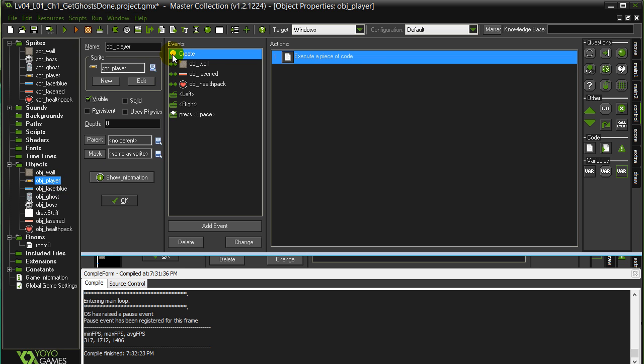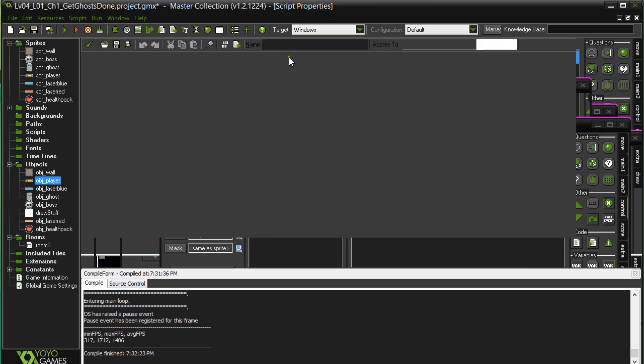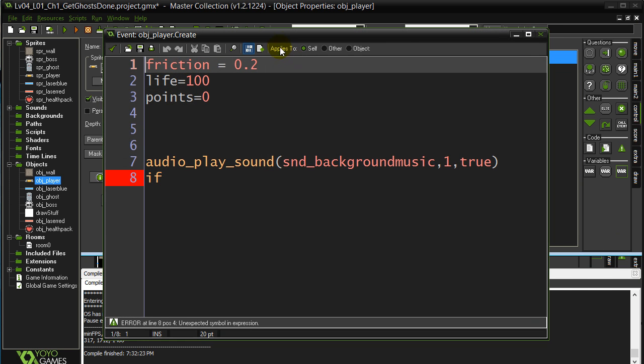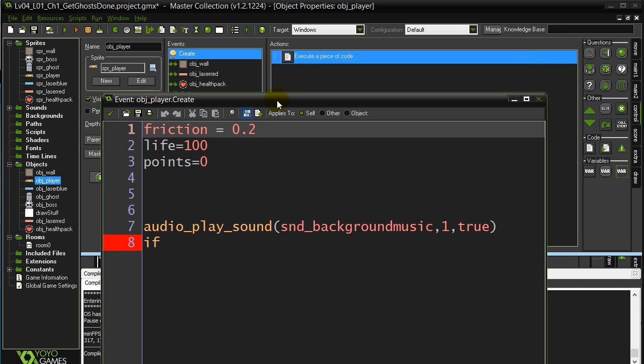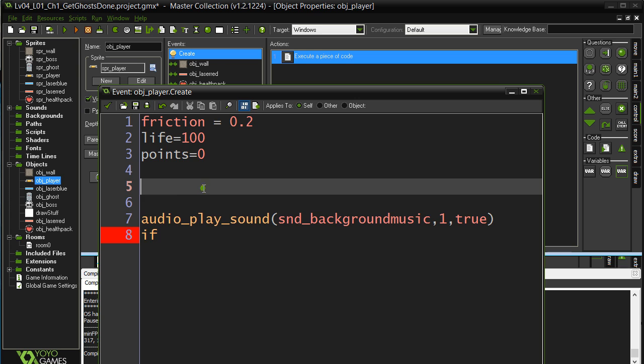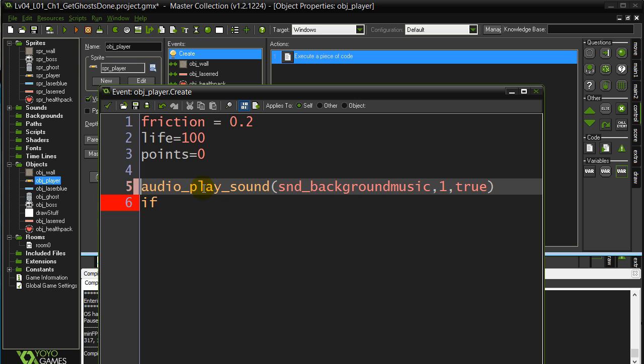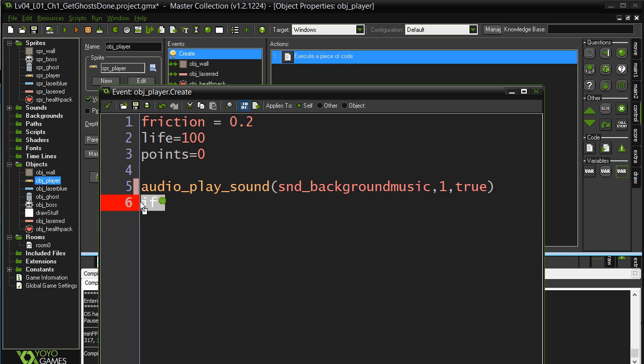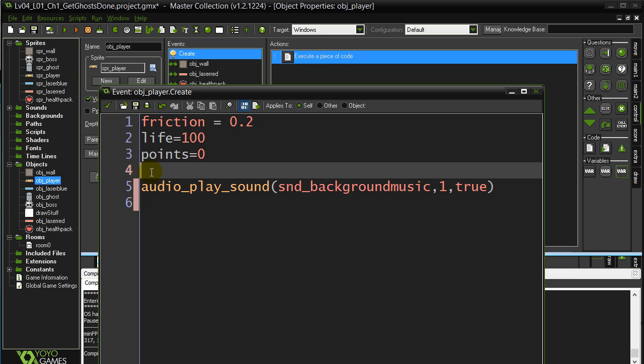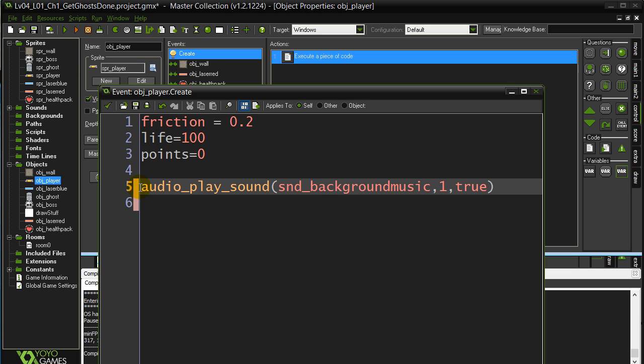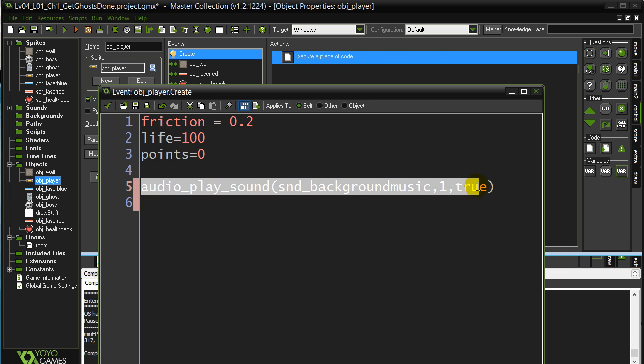In the player create, that is where we started the background music playing. Now, the problem is when the game restarts, the player is remade, recreated. That goes on again and is looping, so then you get the background happening again.